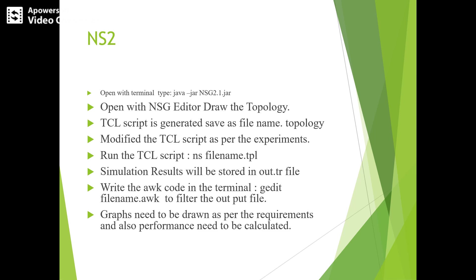Run the TCL script using 'ns filename.tpl'. Simulation results will be stored in output.tr, which will have all the trace files of the simulation.